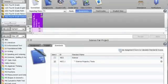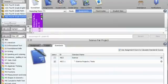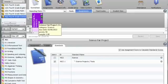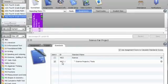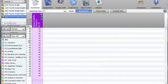If I click on this Use Assignment Score to Calculate Standard Scores box, I will be using this assignment to calculate it into the final grade which is printed on the report card. If you have an assignment connected to the standard but do not select that box, it will not calculate as part of the final grade.